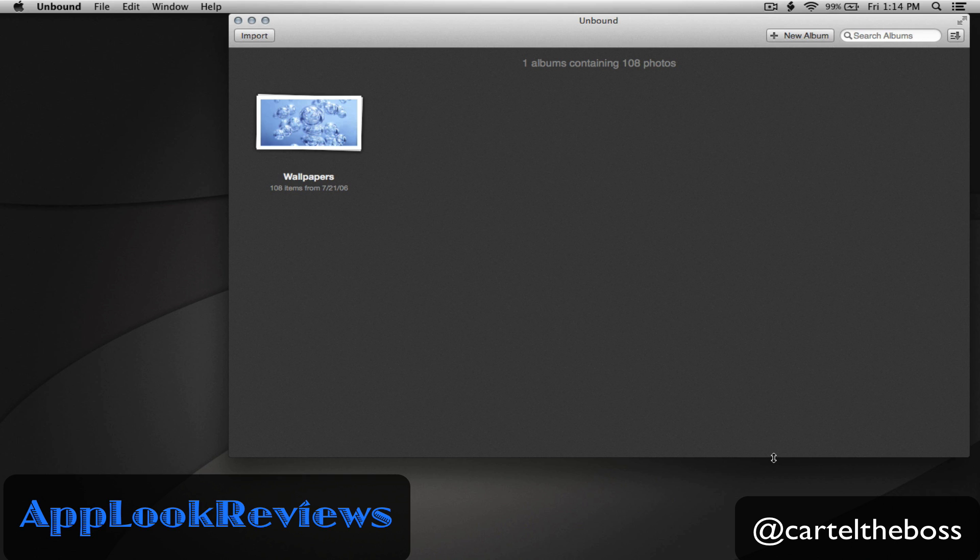Hi and welcome back to AppLink Reviews where we demo and highlight useful software and tech. Today I'll be reviewing an app called Unbound, so let's dive right in.